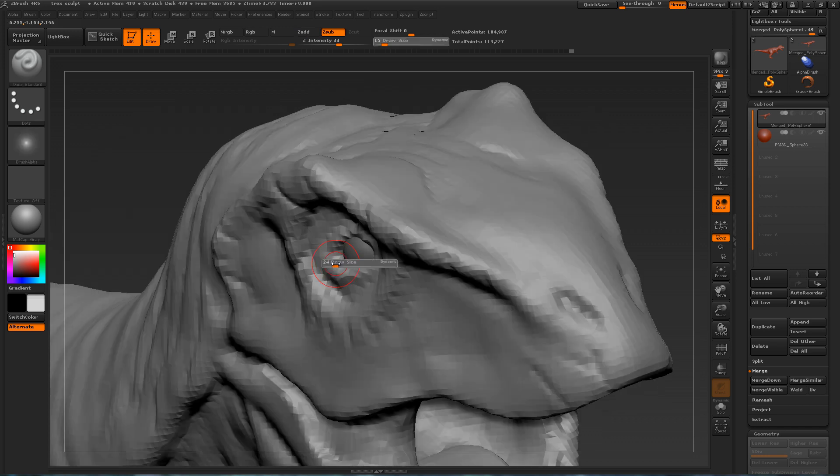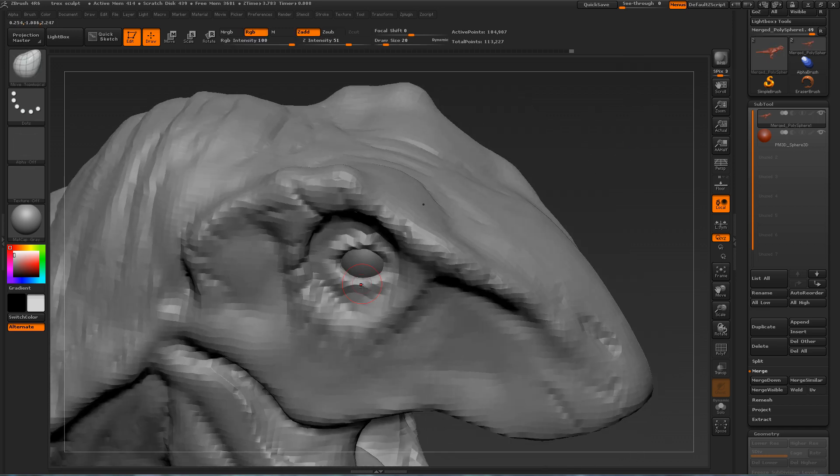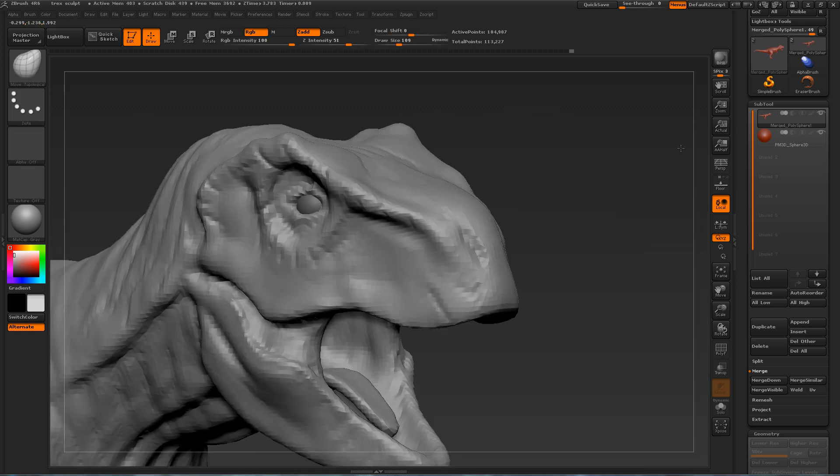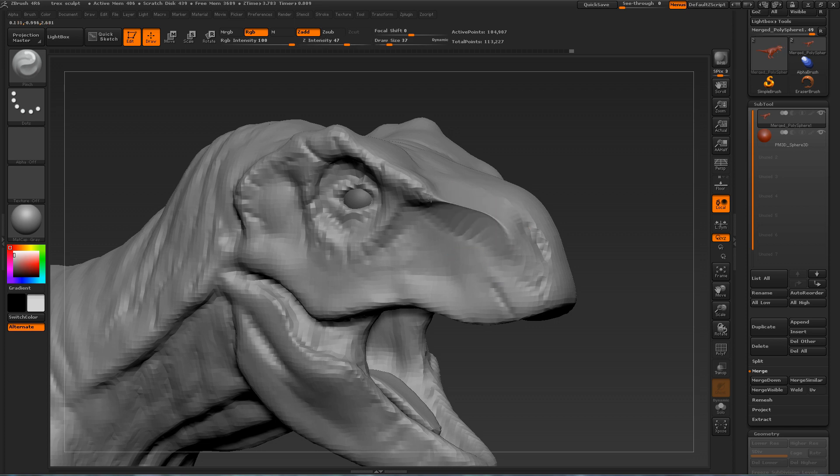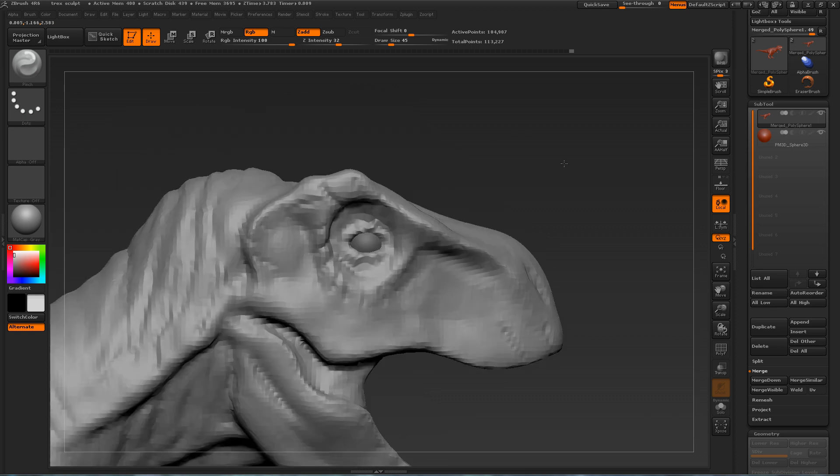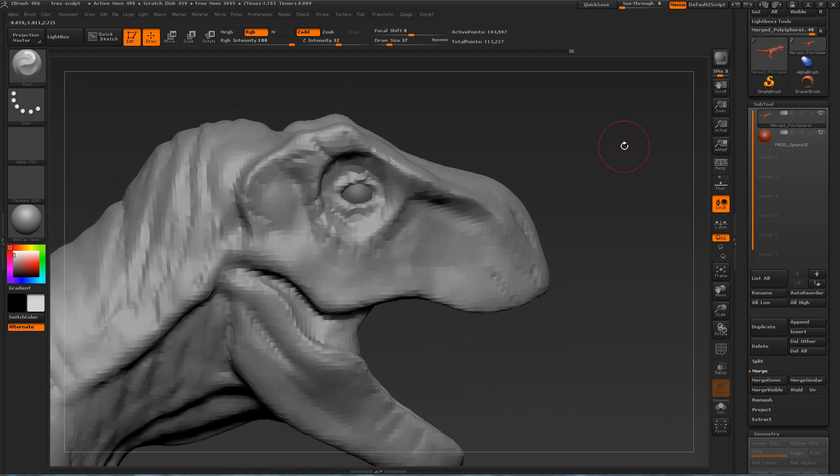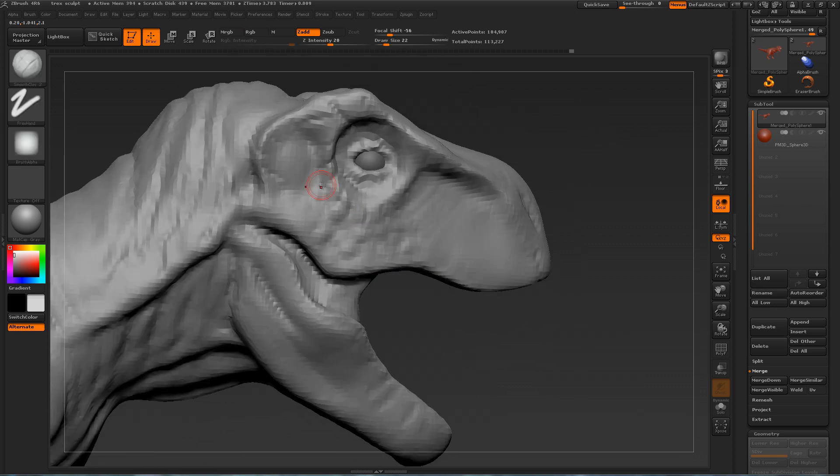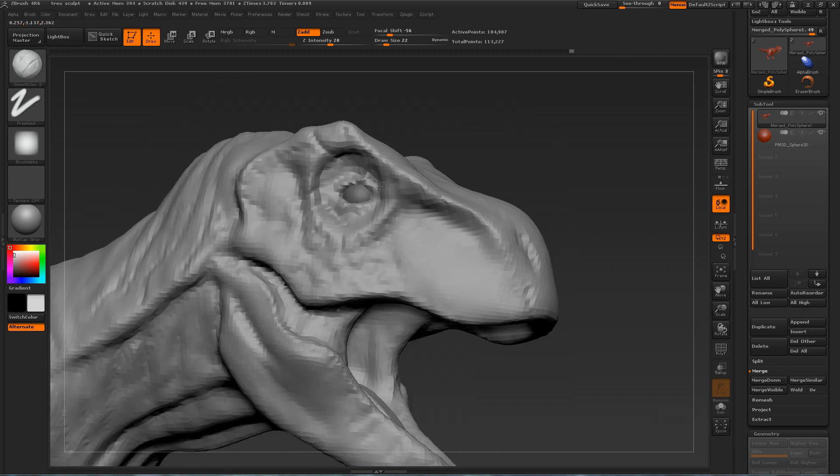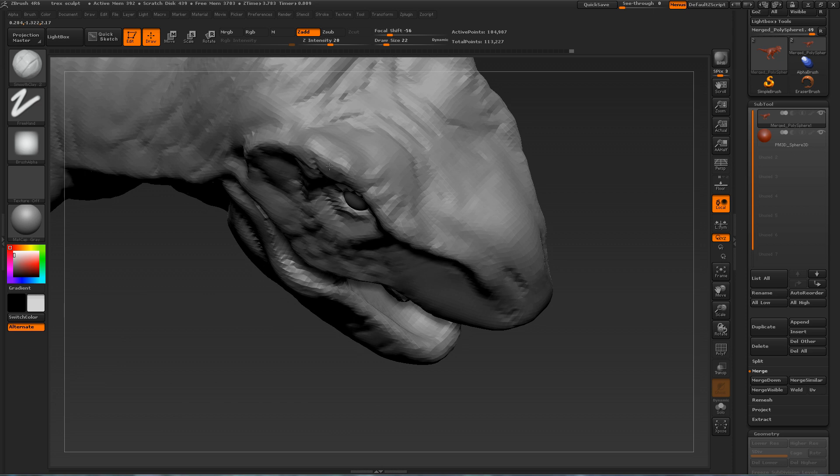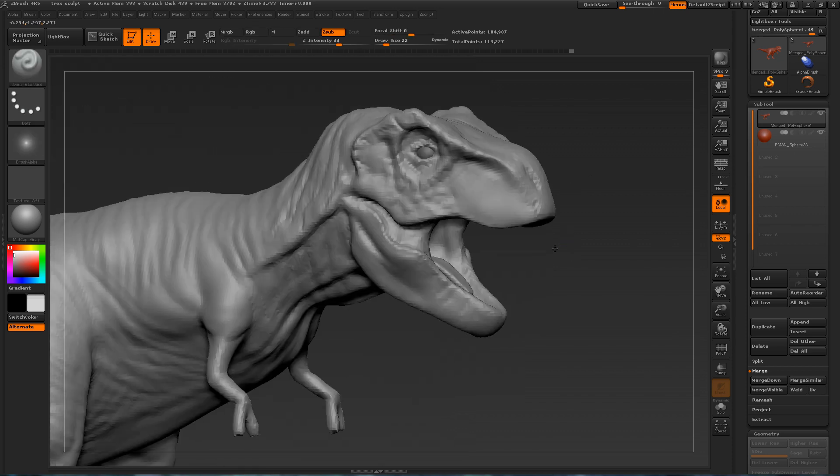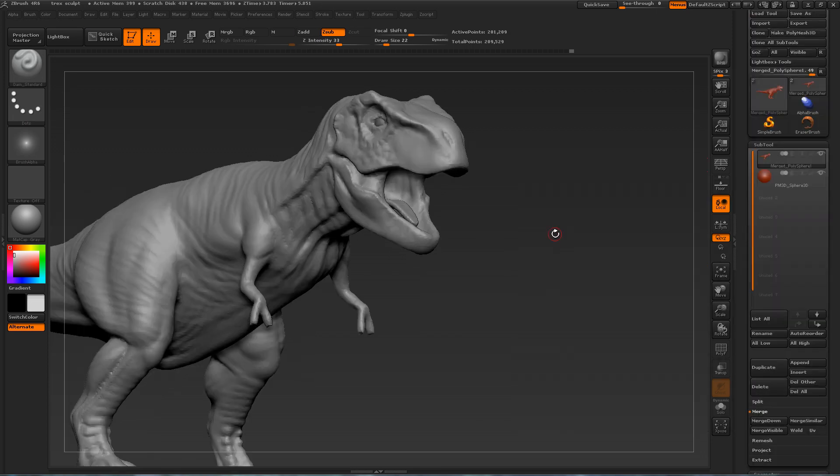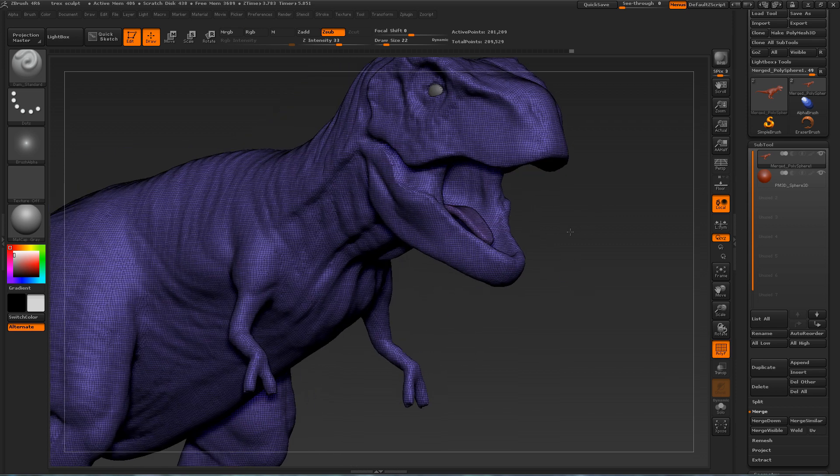And here I am defining the area around the eye. So notice how much I am doing with this low amount of geometry. There are a lot of different sculpting styles out there. Some people will tell you to do as much as possible in every single subdivision level before moving on.